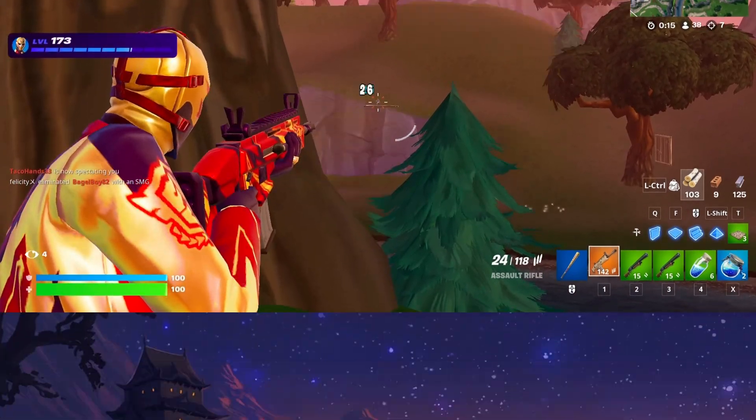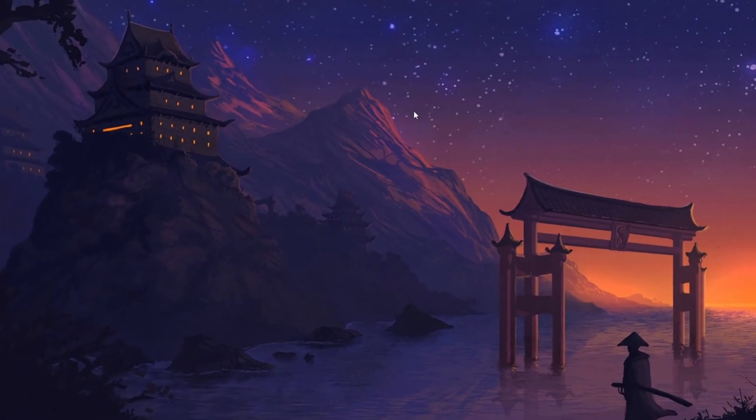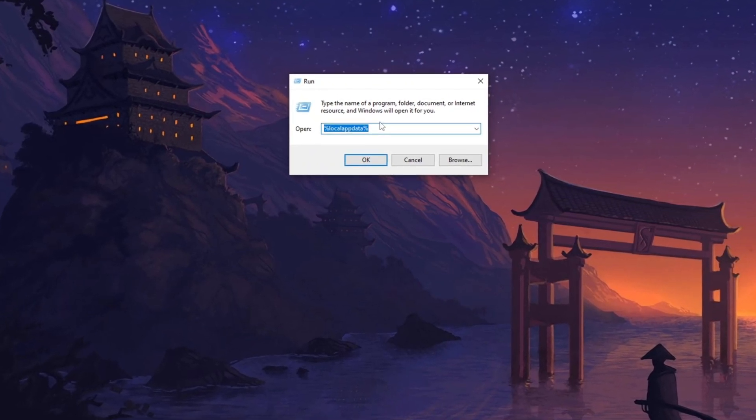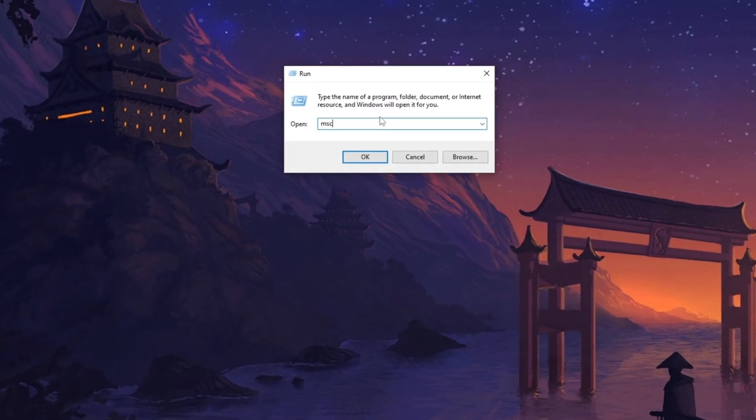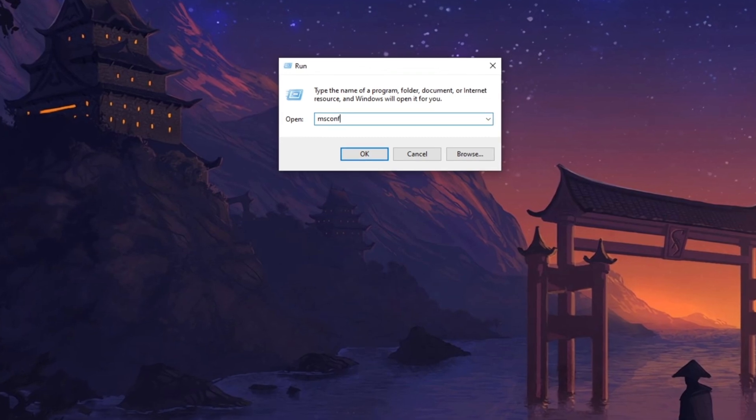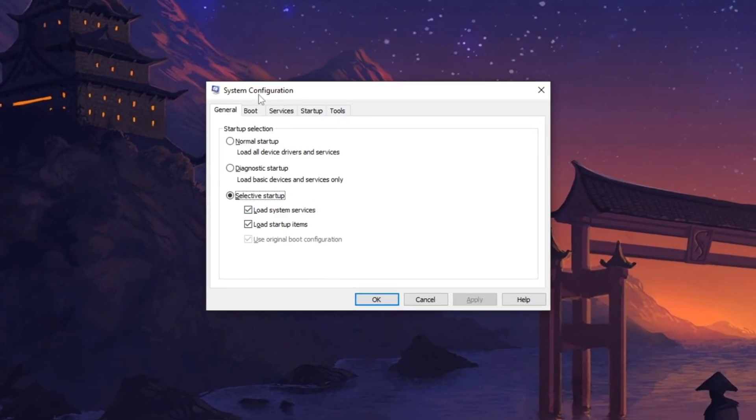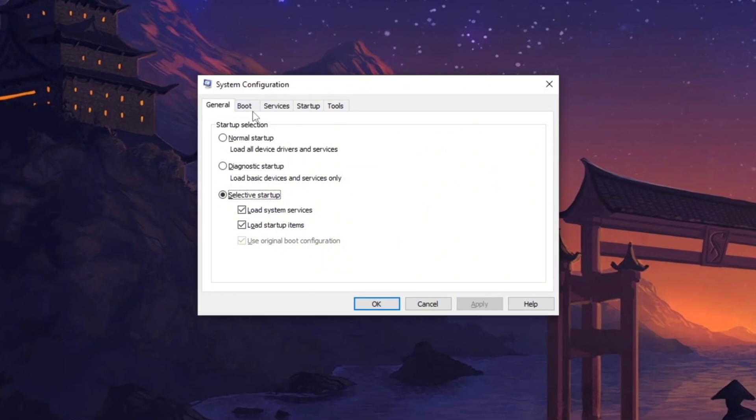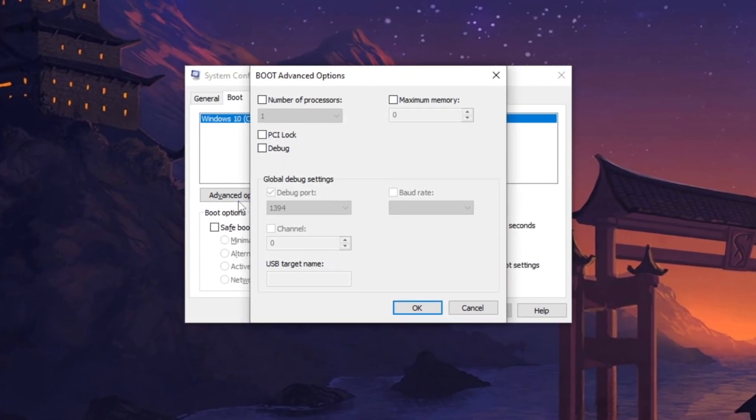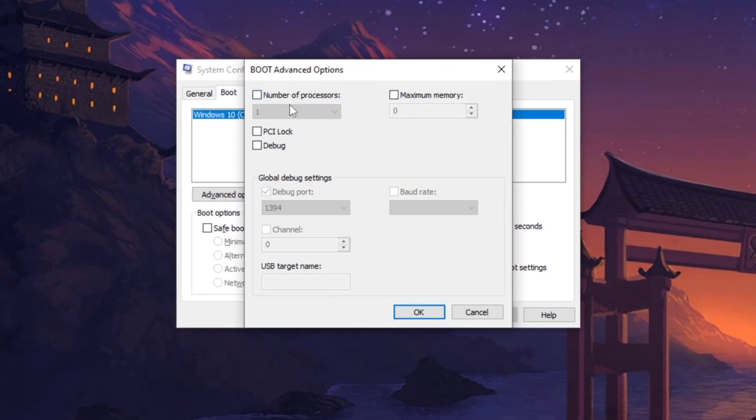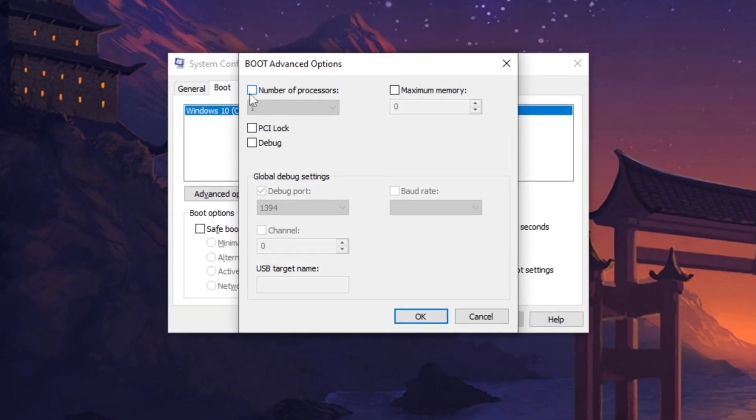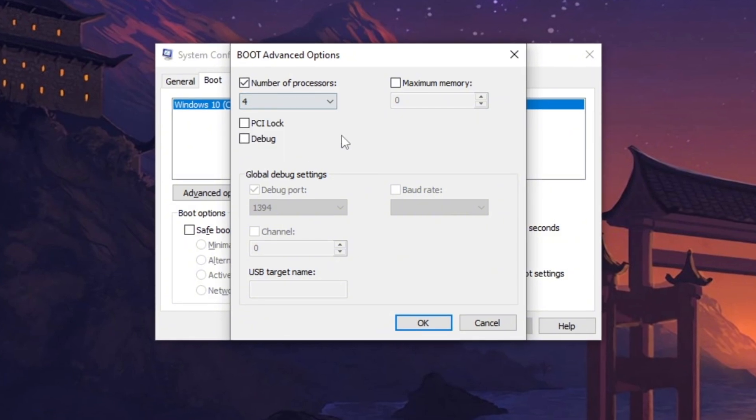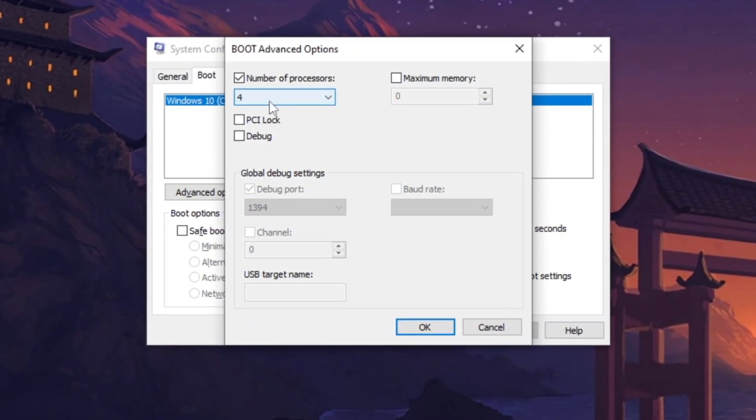In the final step, press Windows plus R on your keyboard to open the Run dialog box, then type msconfig and hit Enter. This will launch the System Configuration window. Navigate to the Boot tab and select Advanced Options. Here you'll find an option labeled Number of Processors. Check the box and use the drop-down menu to select the highest available number for your processor.